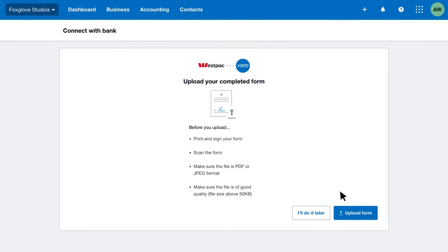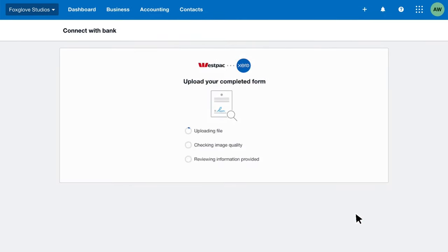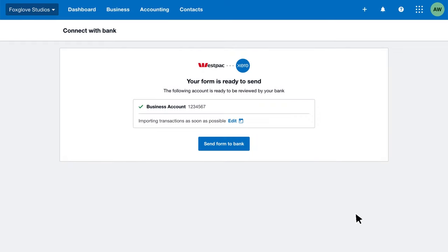Scan and upload your form to Xero. Xero checks the image quality and reviews your information. If everything is correct, send the form to your bank.